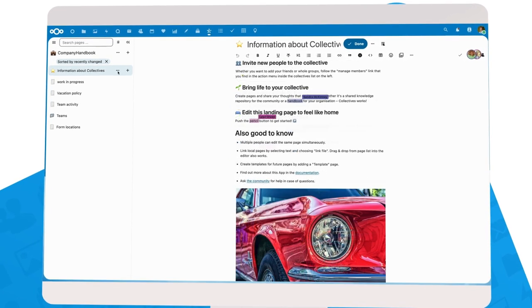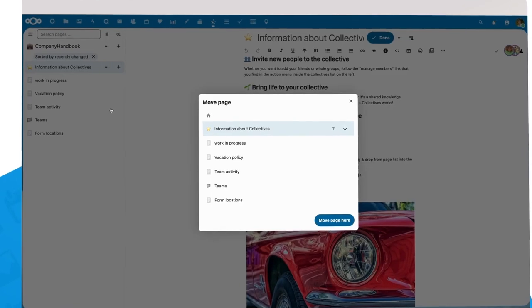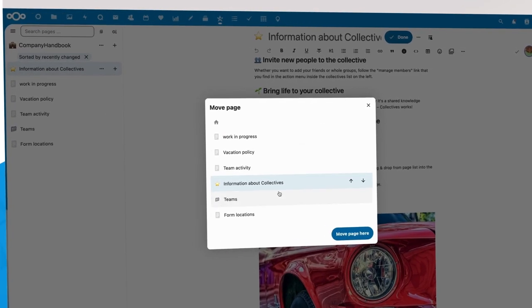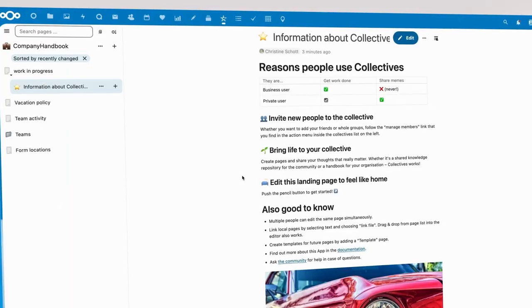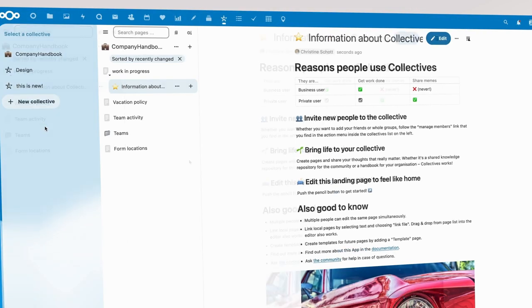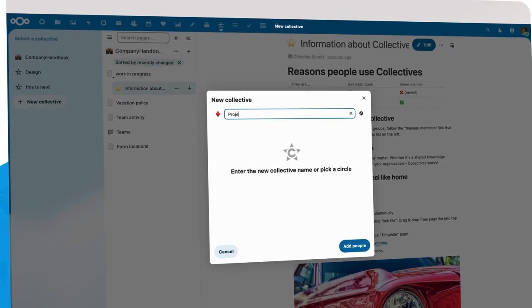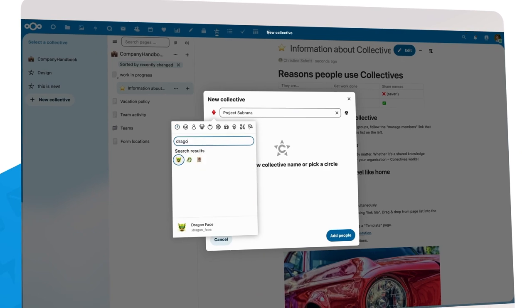In Collectives, you can now more easily move pages around, even into another Collective. We also introduced a nice dialog that helps you create a new Collective.